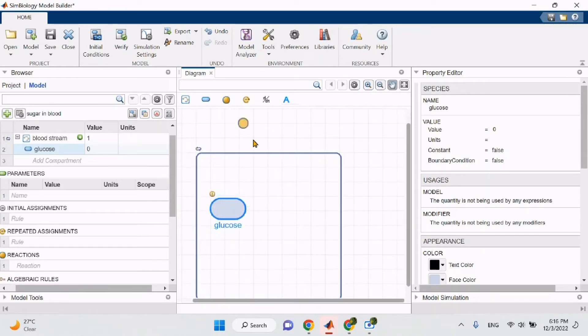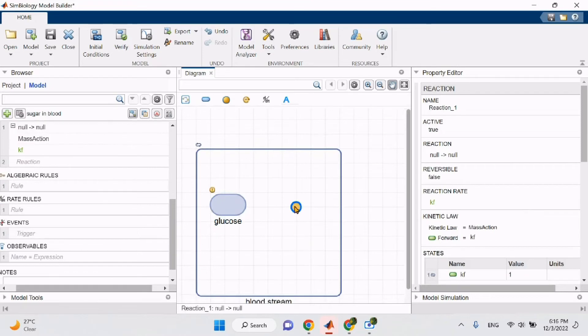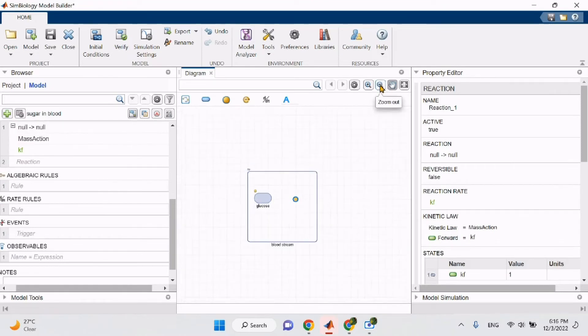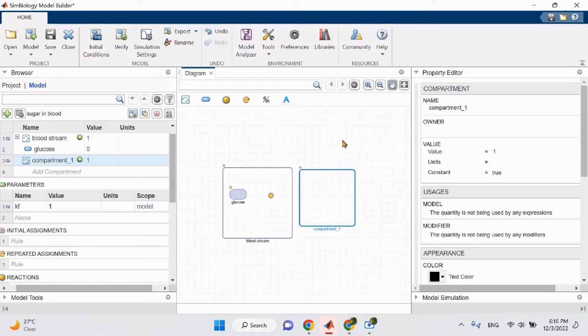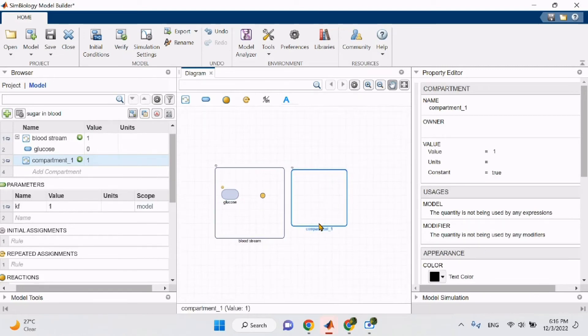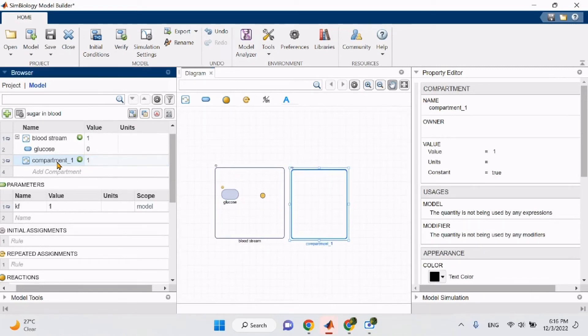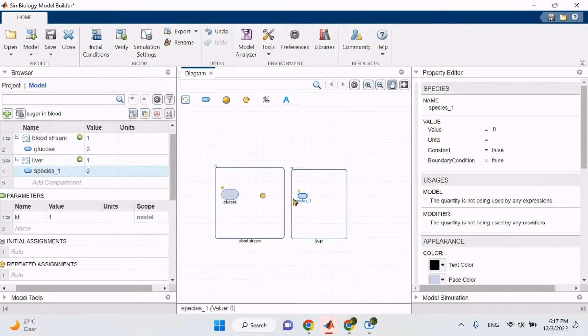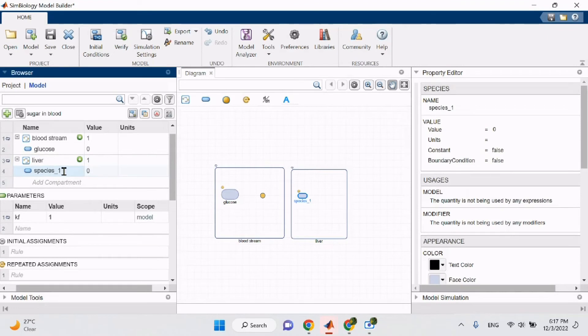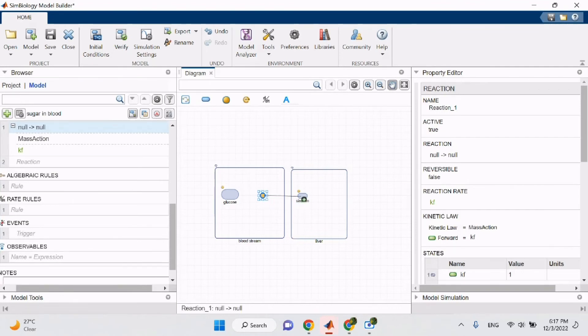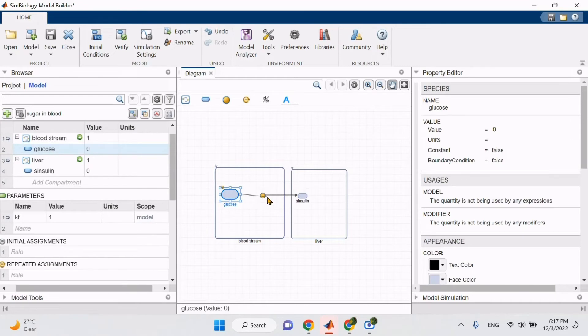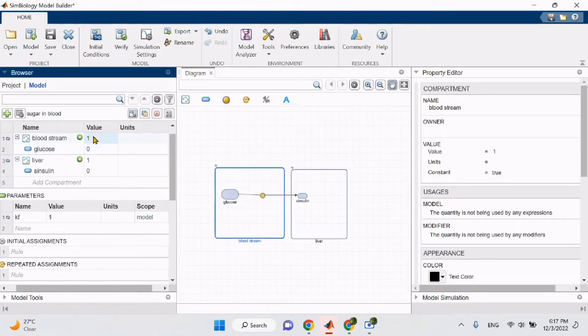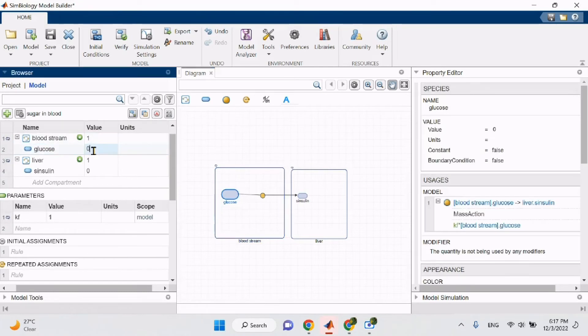Now we will introduce the reaction by dragging it into our model. Reactions are introduced in our model to indicate that one species will influence the other species. As I zoom in and out, I will continue building my model by dragging a new compartment and naming it liver, and within the liver I will drag a new species and name it insulin. Now we will indicate that there is a reaction by clicking control on our keyboard and clicking on the reaction icon and dragging a line from the reaction to insulin. We will follow the same steps to connect glucose and the reaction to indicate that they have an influence on each other.